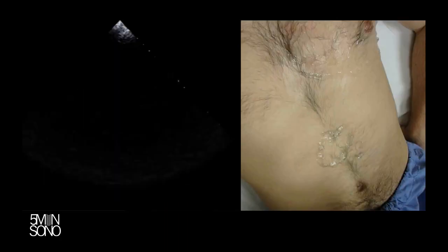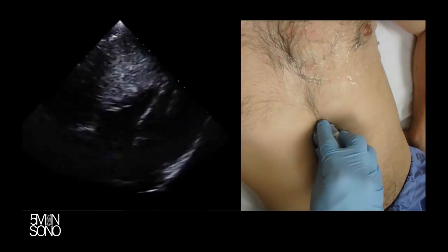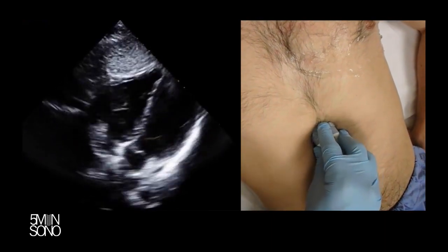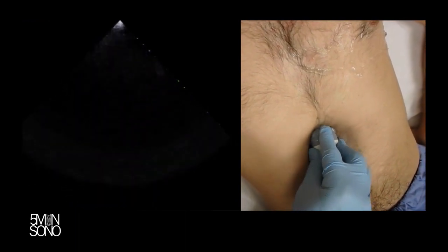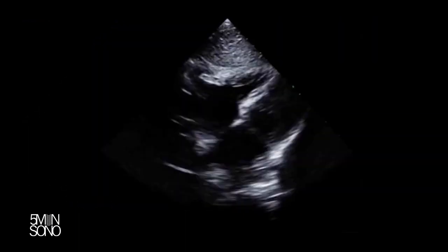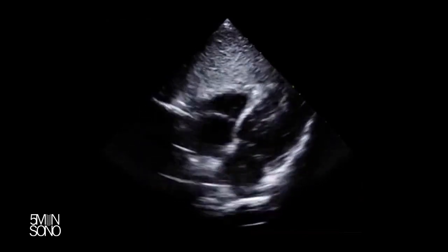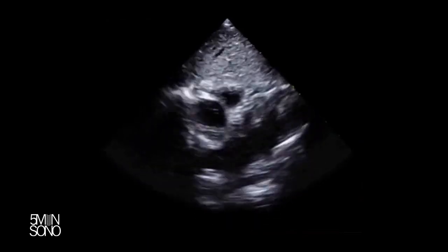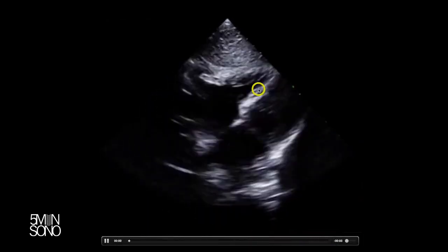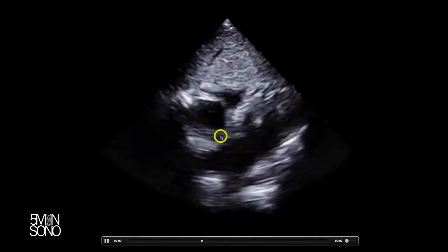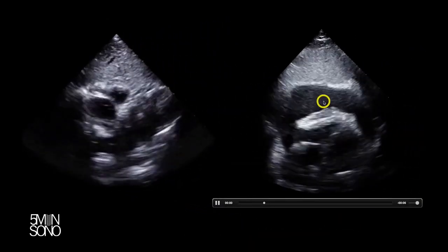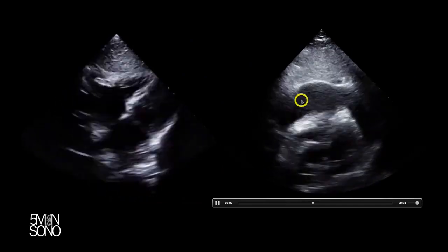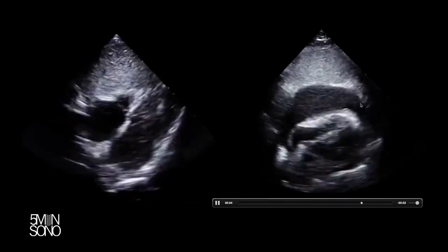Now let's talk about evaluating the thorax. For this, we're usually going to do a sub-xiphoid view of the heart, and what we're looking for is the presence of fluid around the heart. Here is a normal heart — no rim of black around it. Compare that to this example where you see all of this black surrounding the heart — this is what a pericardial effusion looks like.